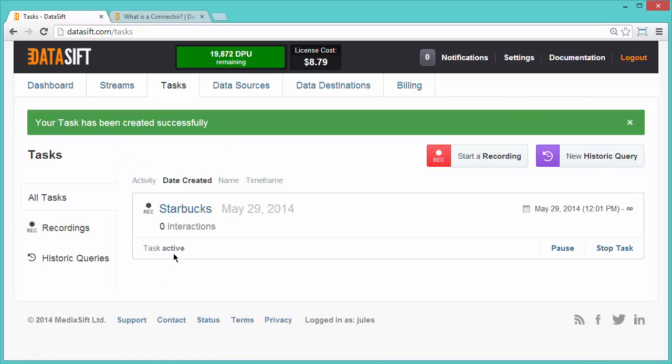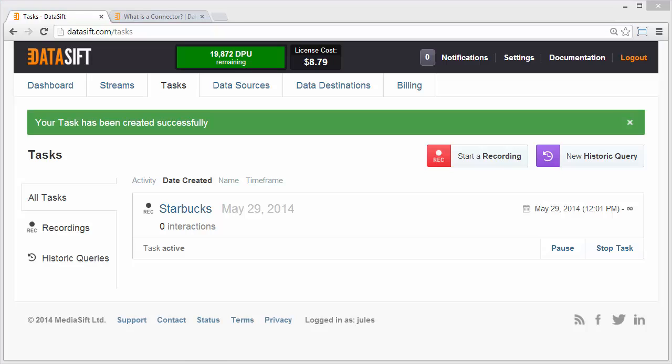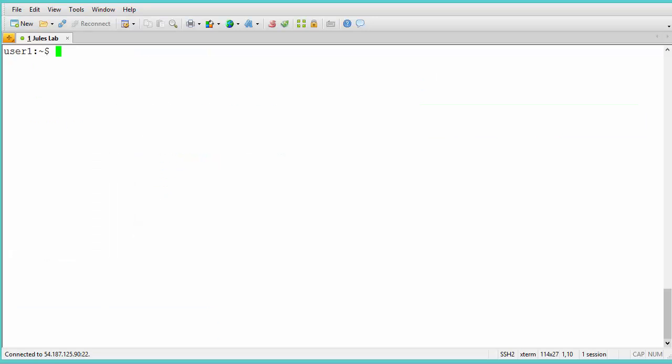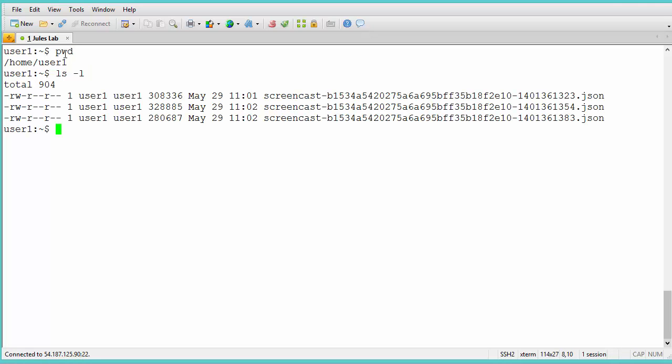Let's verify files are being transferred. I'll open a terminal window that's connected to my SFTP server. I'm logged in as User1, and in User1's home directory, files have been transferred every 30 seconds with the prefix of Screencast.